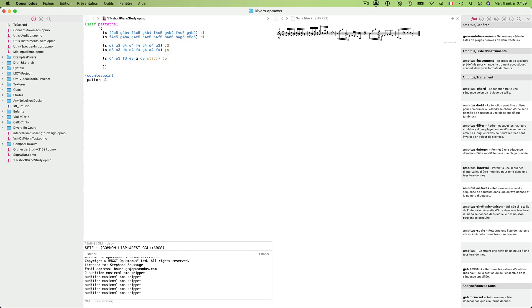Now let's do the dictum definition. A dictum is composed basically from pattern calls via index numbers. First, open a coded parenthesis. I will say for my first bar, right hand will play pattern number one. I can give it a number as a kind of comment. My first bar will play pattern one for right hand and pattern three for left hand.